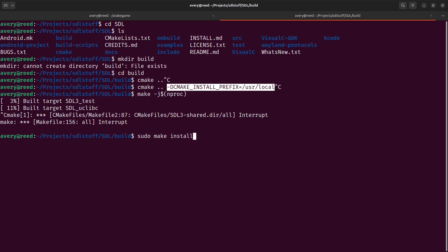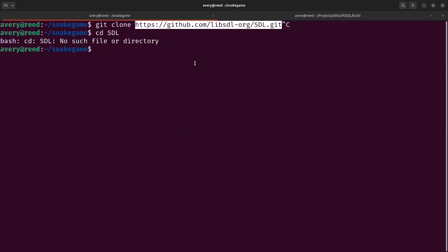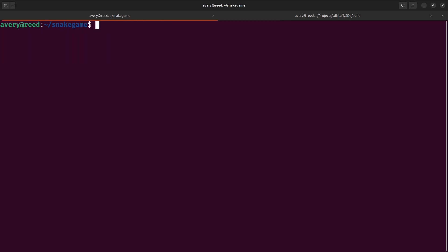Of course you don't need sudo depending on where you want it installed. That's everything you need to get SDL3 on your system, and then your project can point to it.